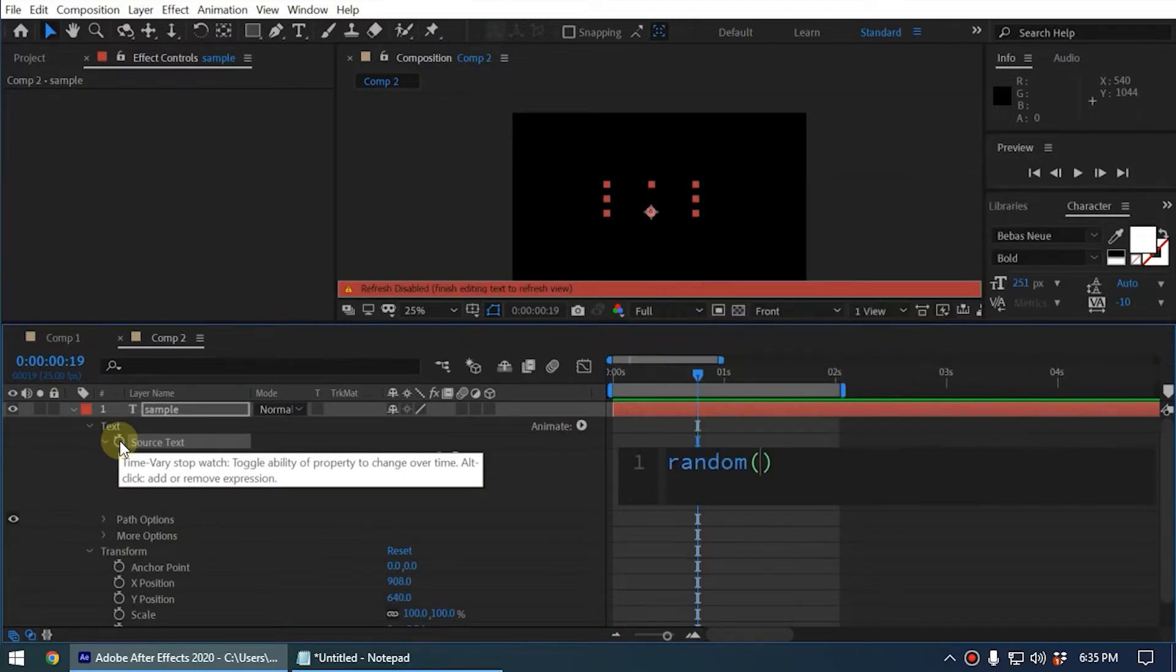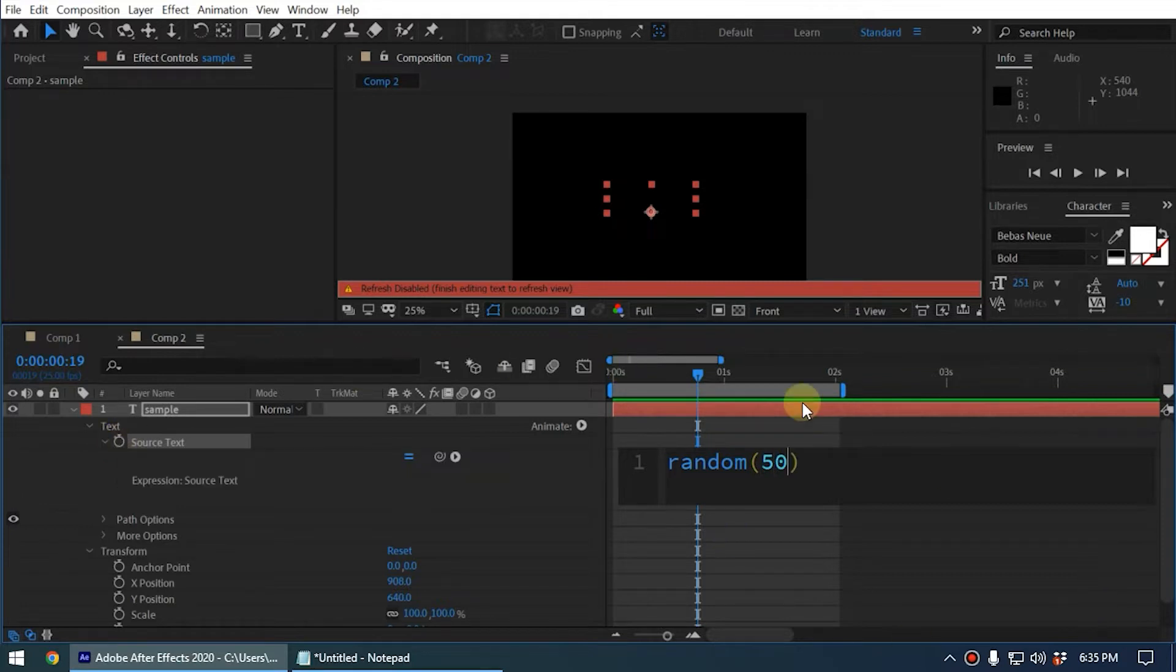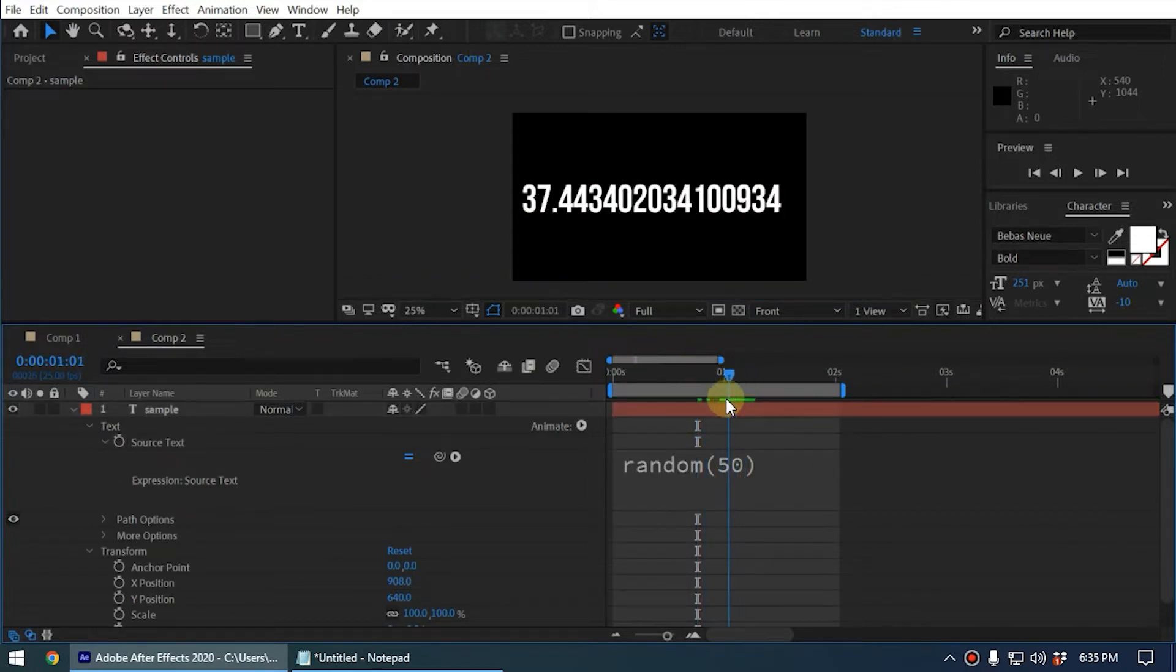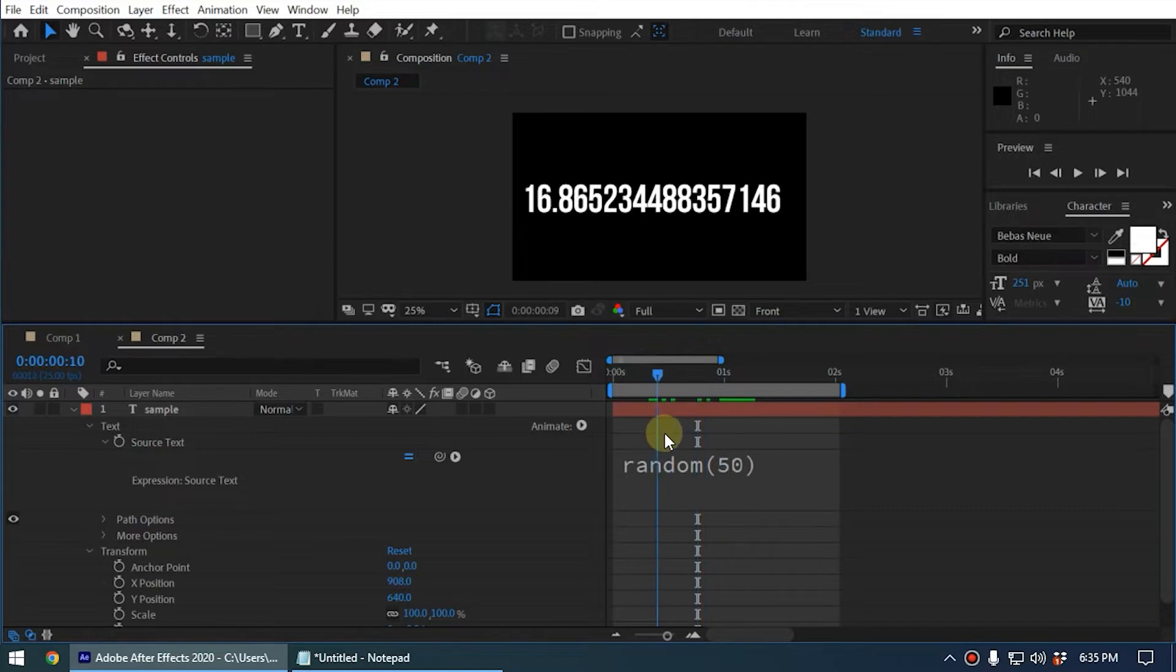If you don't know about this expression, I have created a video previously, please watch that. Now this will generate random numbers between 0 and 50, like this.